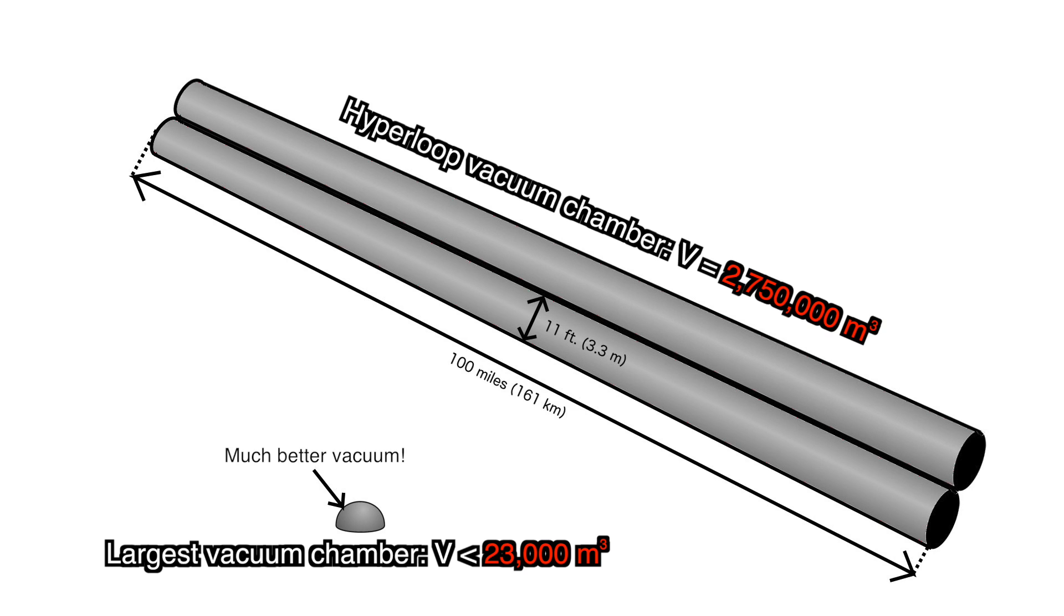That being said, the quality of the smaller vacuum is much higher, and therefore harder to achieve. Its pressure is 15,000 times lower than what's needed for the Hyperloop.